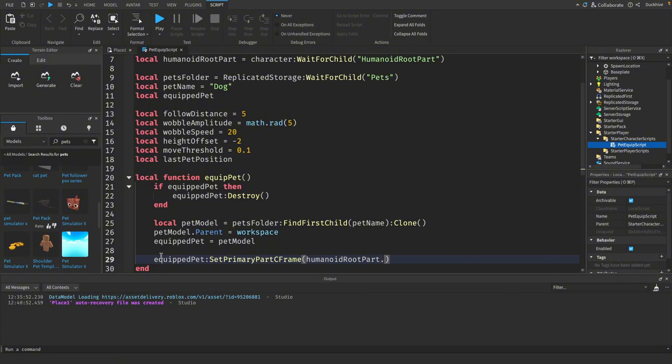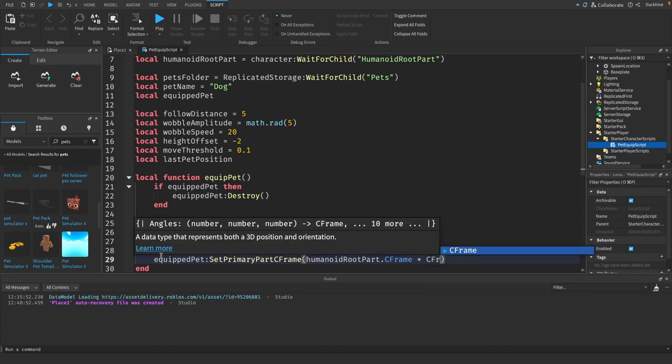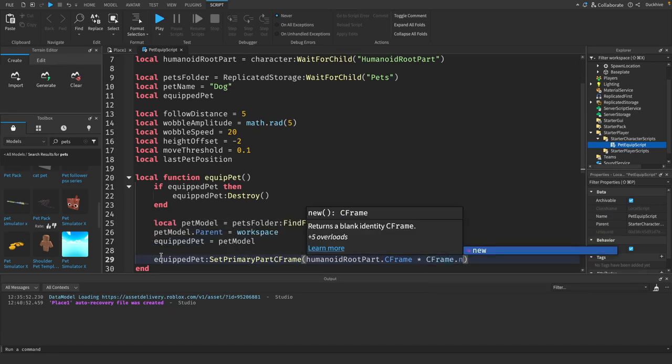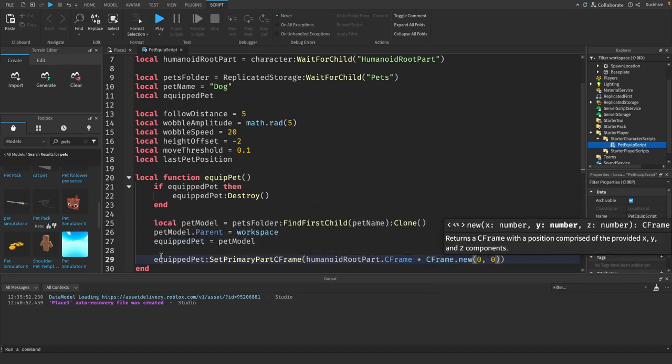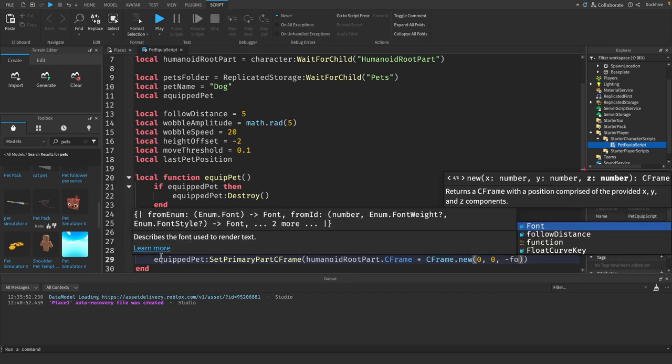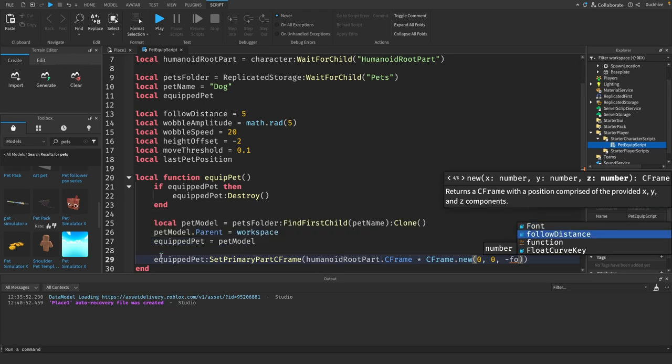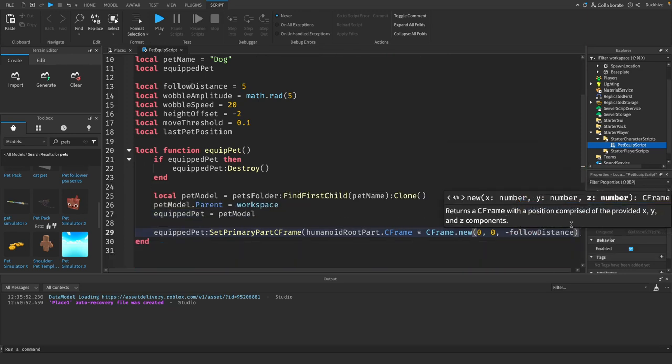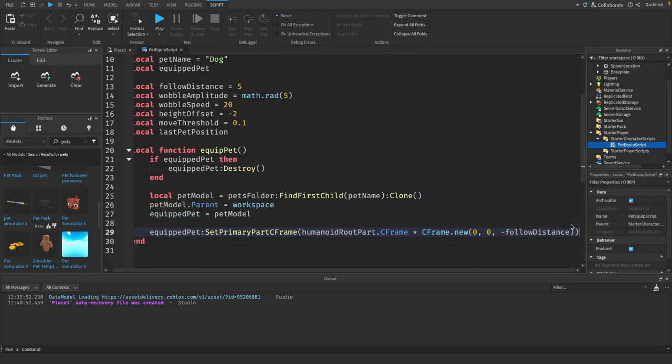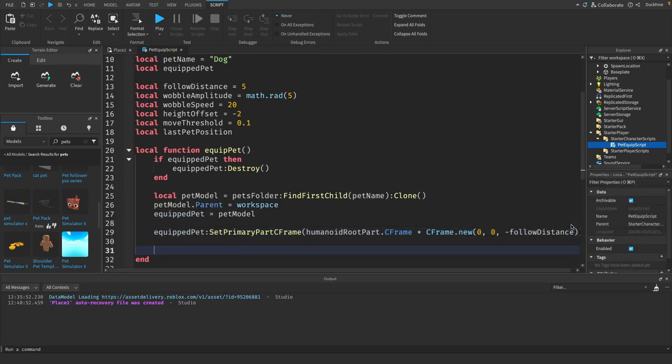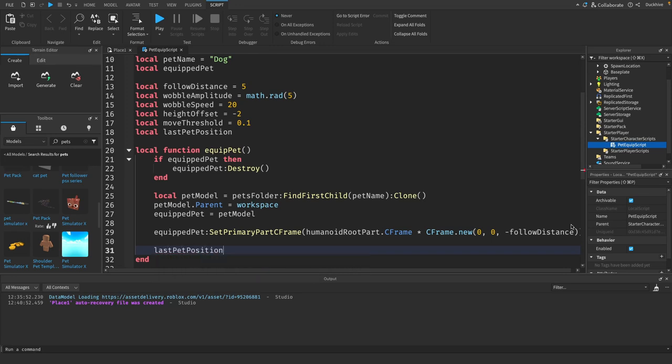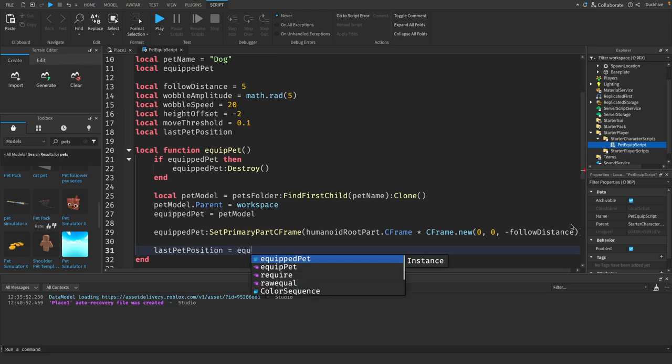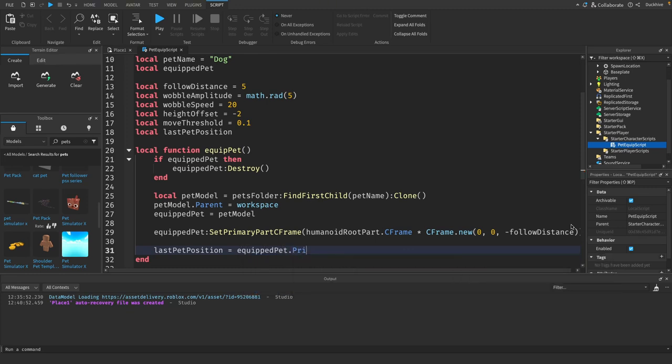Now we want to position the pet slightly behind the player. To do that, we will say equipped pet set primary part c frame equals humanoid root part dot c frame times c frame dot new zero comma zero comma negative follow distance.